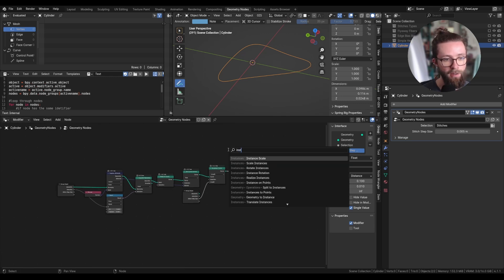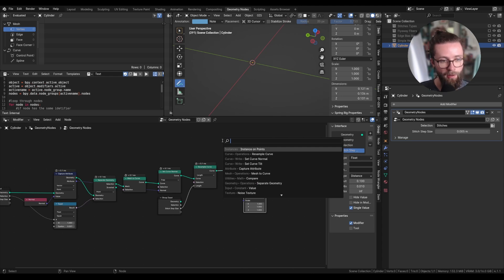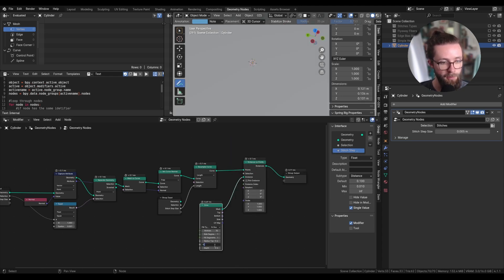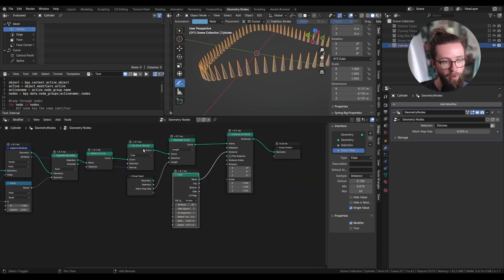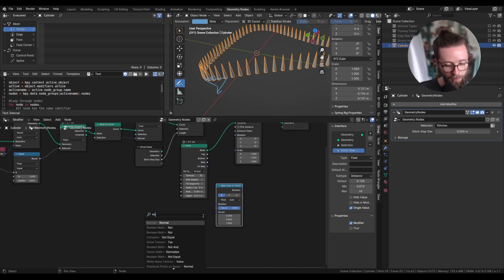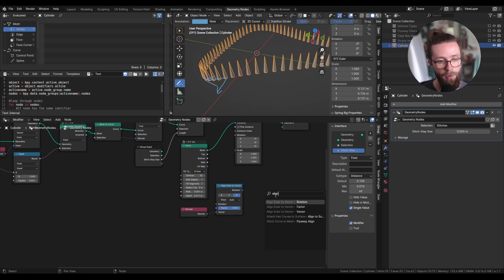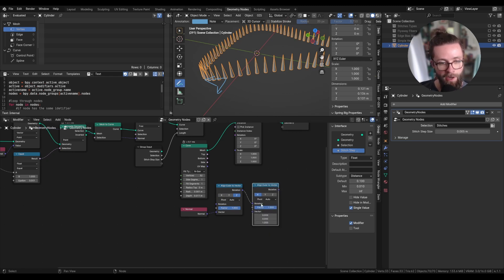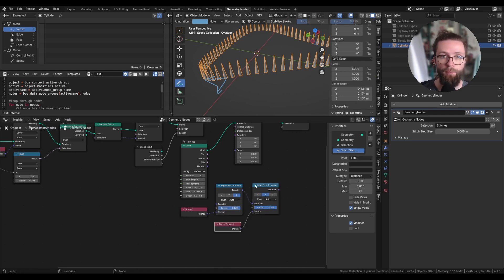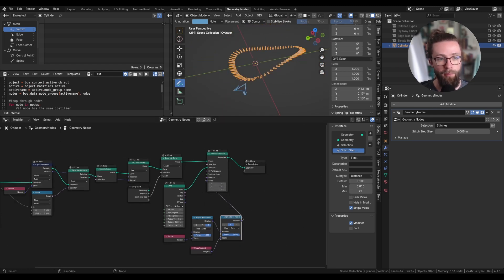Now after that we'll be able to instance our stitches, so let's add an Instance on Points node. Just to test it, for the instance let's add a cone which I'm going to make really small. For the rotation we'll need to align it to the tangent and normal of the curve, so we need some Align Euler to Vector nodes. For the first vector we get the normal value aligned to the Z component, then another node with this as the rotation input, aligning the Y input with the curve tangent. Now I can set this rotation as the input of the Instance on Points node.